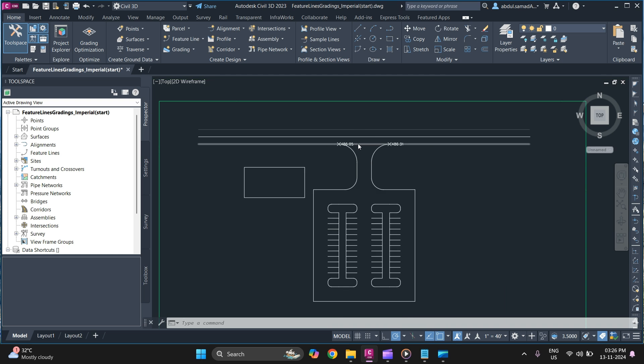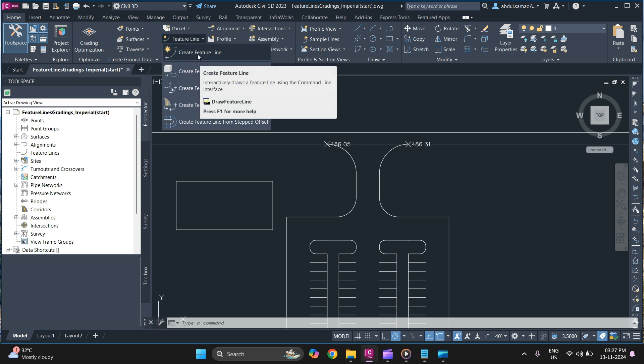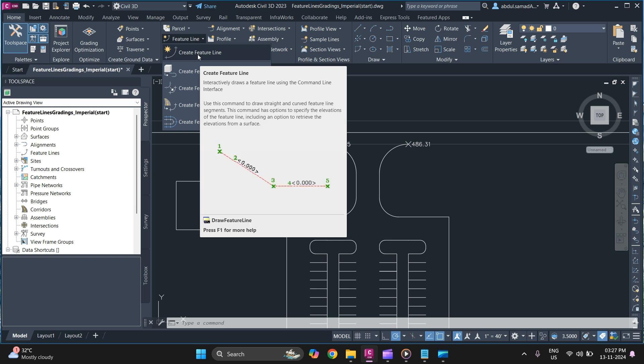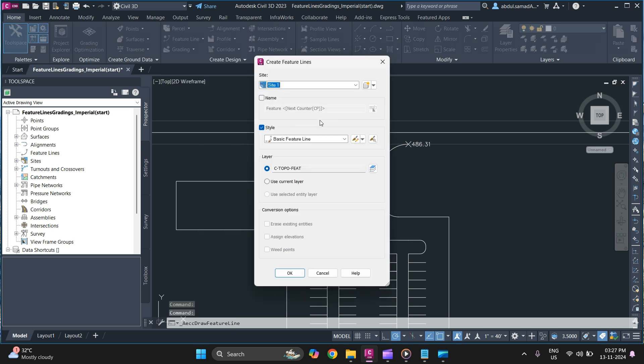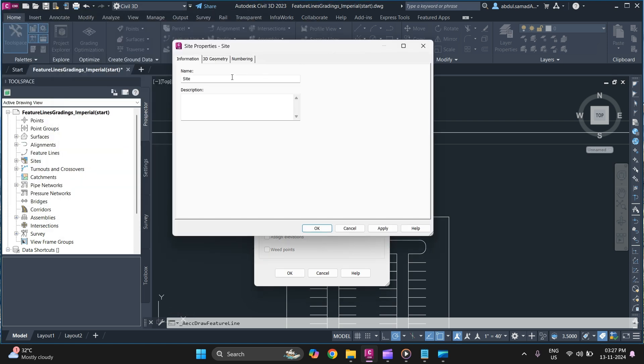So first to create a feature line simply go to home tab and in home tab you can find a feature line. Here simply click on first we will begin with creating just a feature line. Then provide a specific site for your feature line. So we will assign it a parking lot and click on ok.